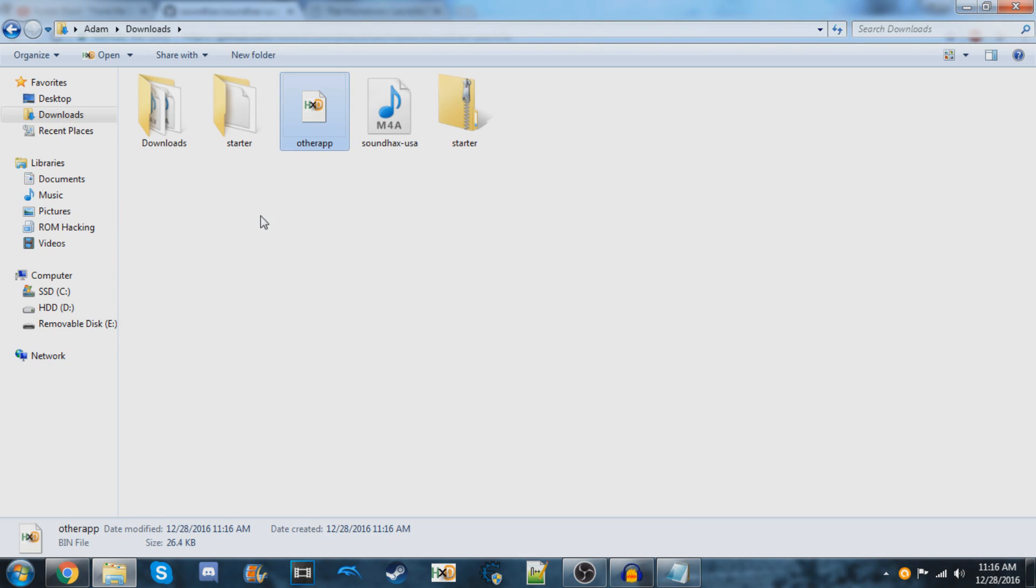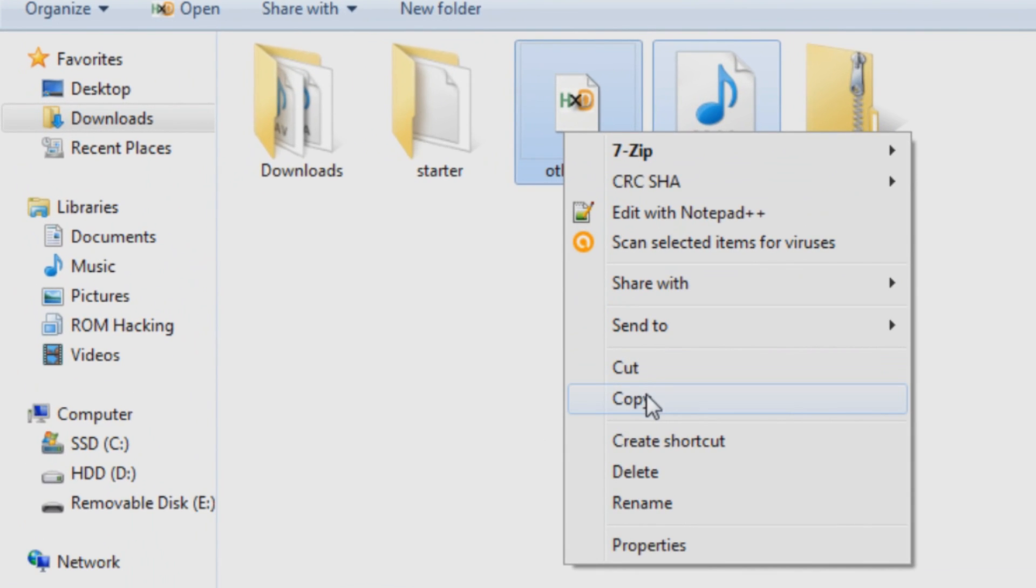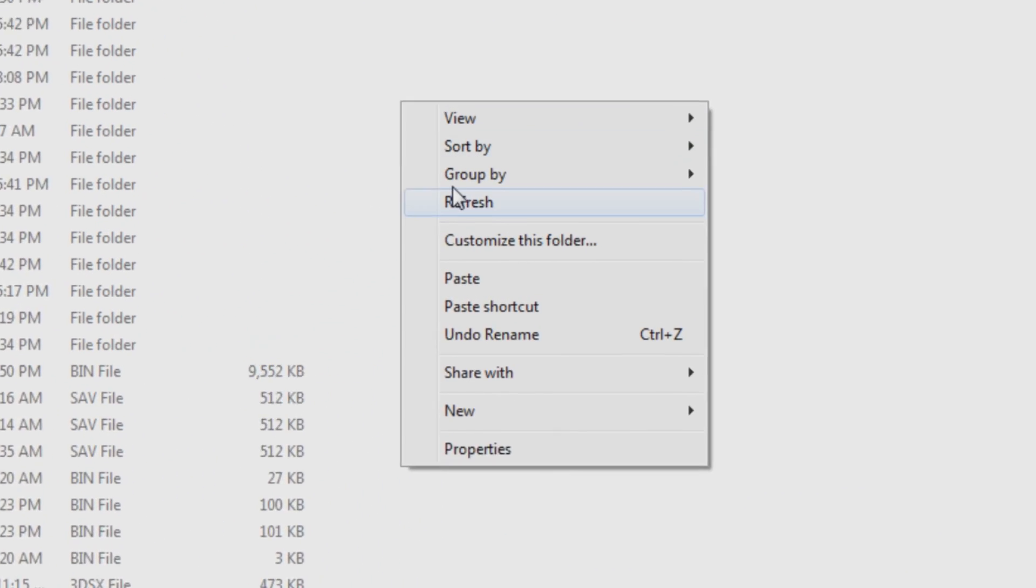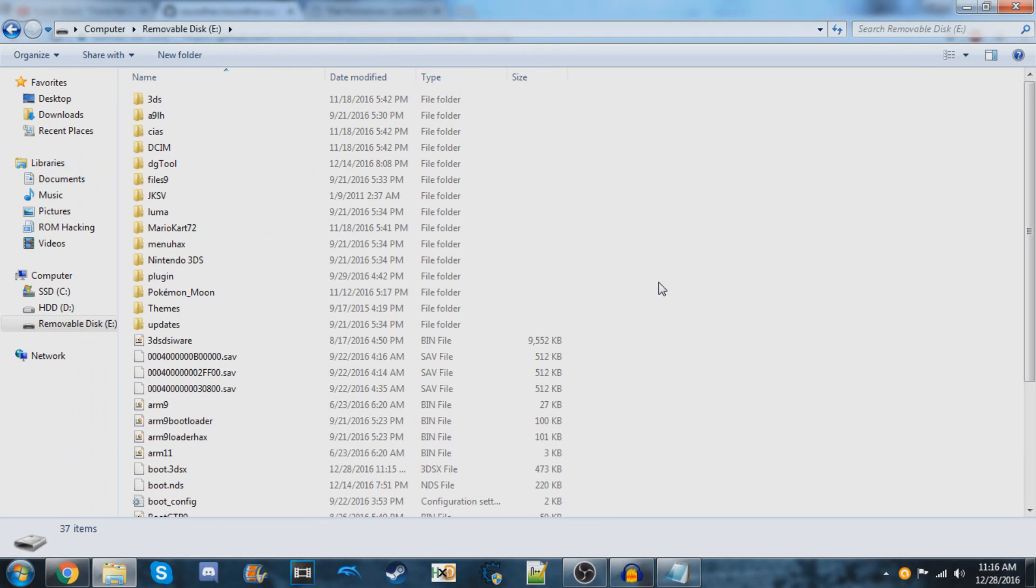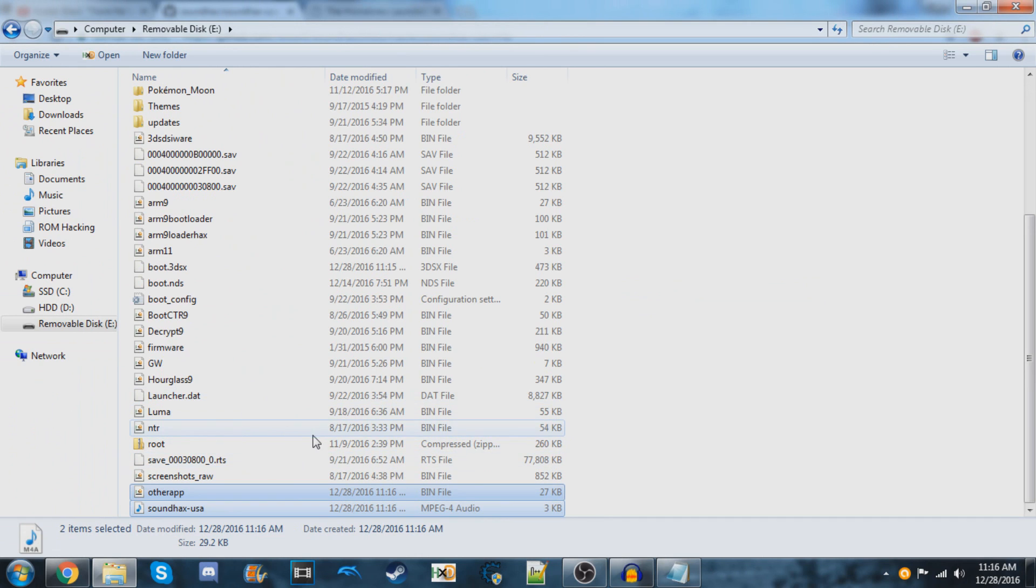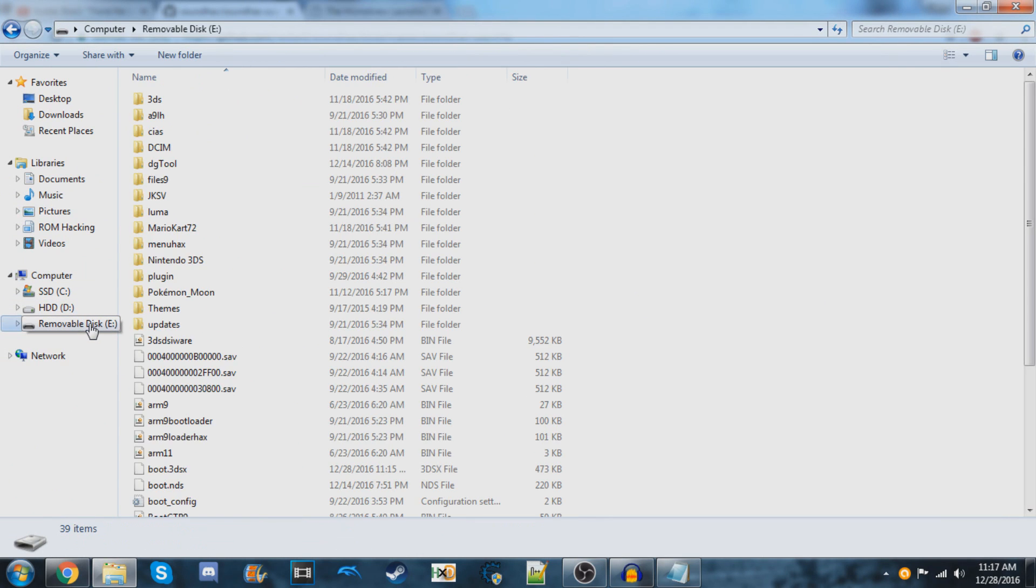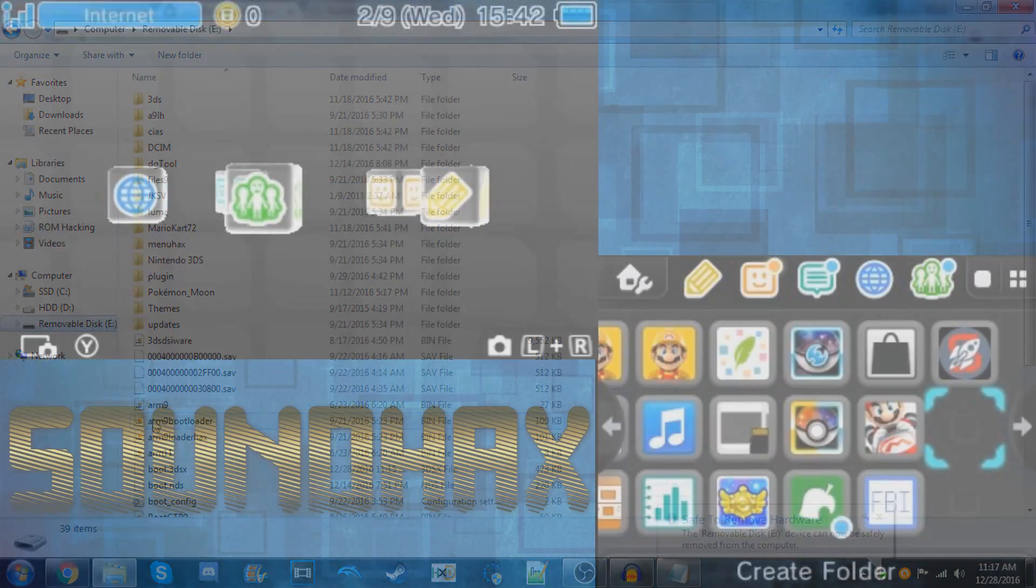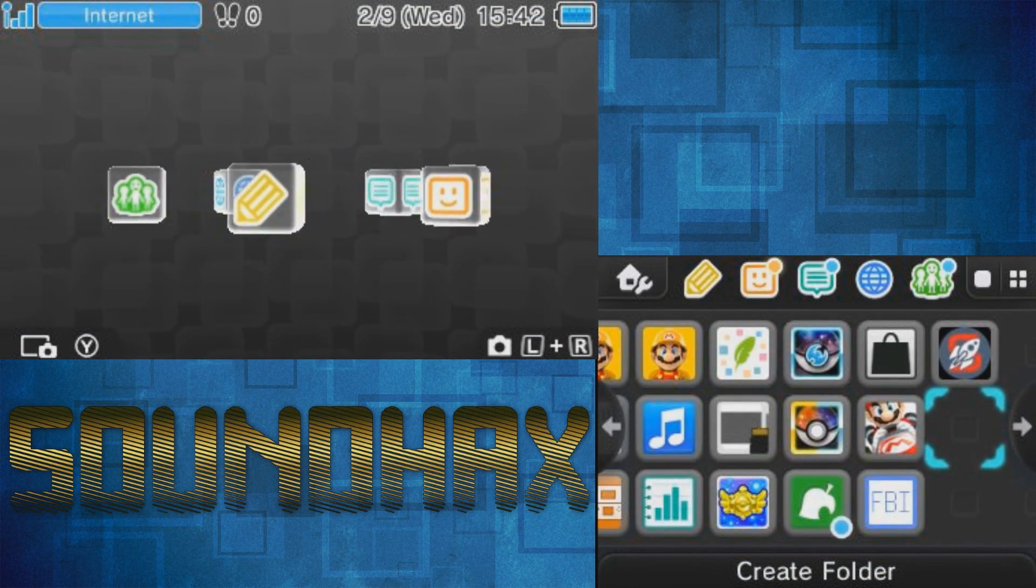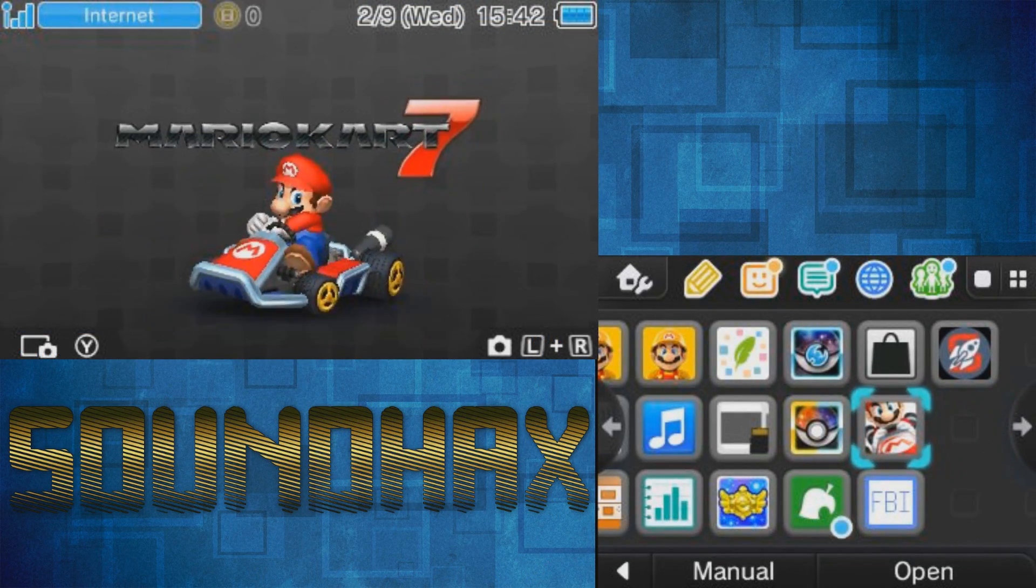Go back to your downloads and copy both of these files. Put them on the root of your SD card and click 'Paste.' Once it finishes, eject your SD card and put it back into your console. With the SD card reinserted, open up the Sound app.